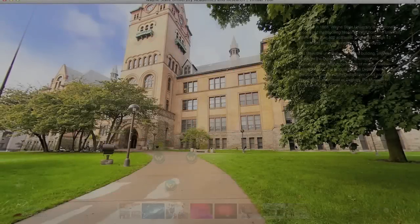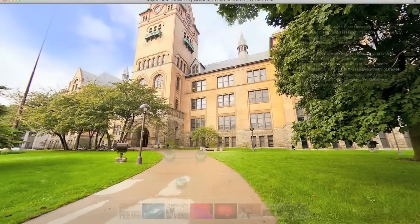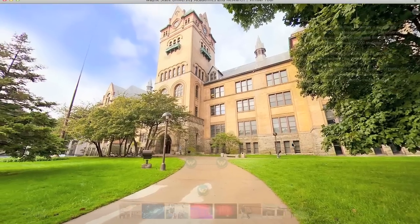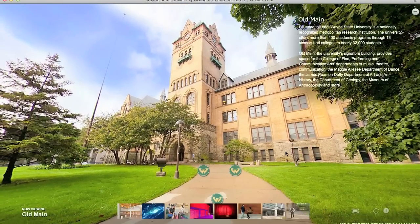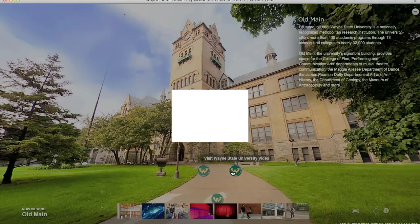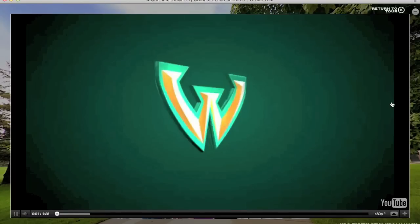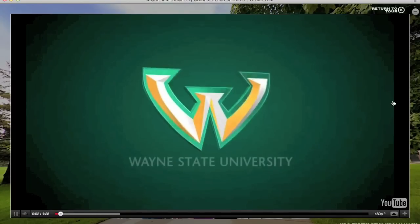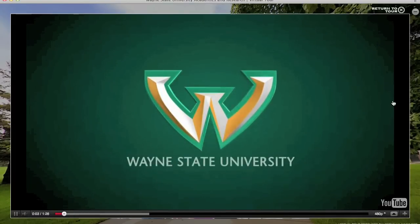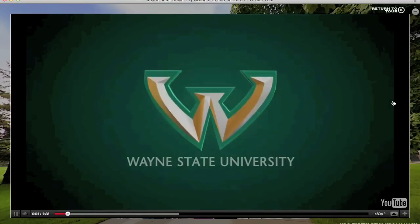Hi, I am Kenny Weems, founder of Virtually Anywhere Interactive. I'm pleased to announce our newest virtual tour platform that we call the Nexus Multimedia. New features make this virtual tour the most advanced virtual tour system available.